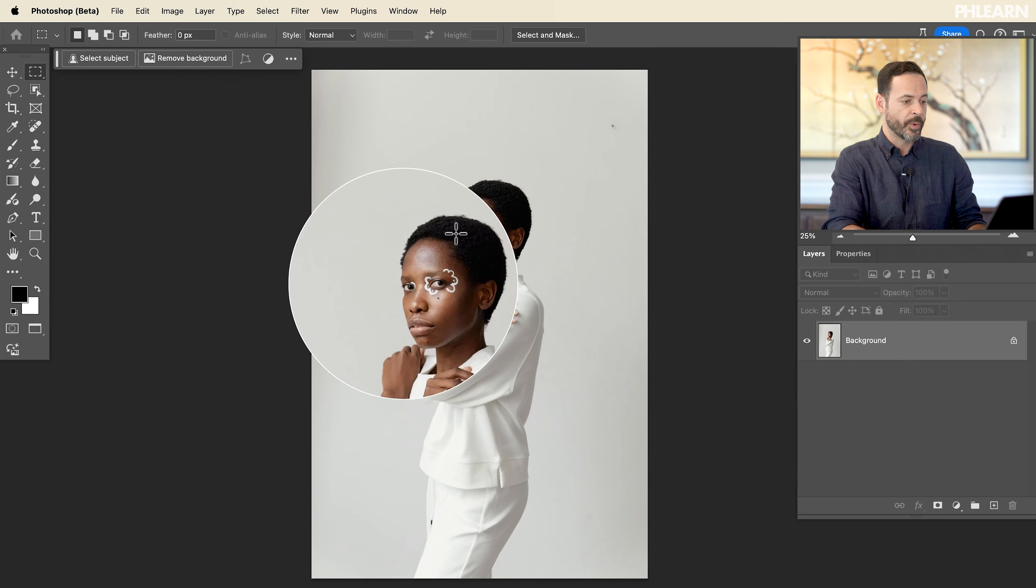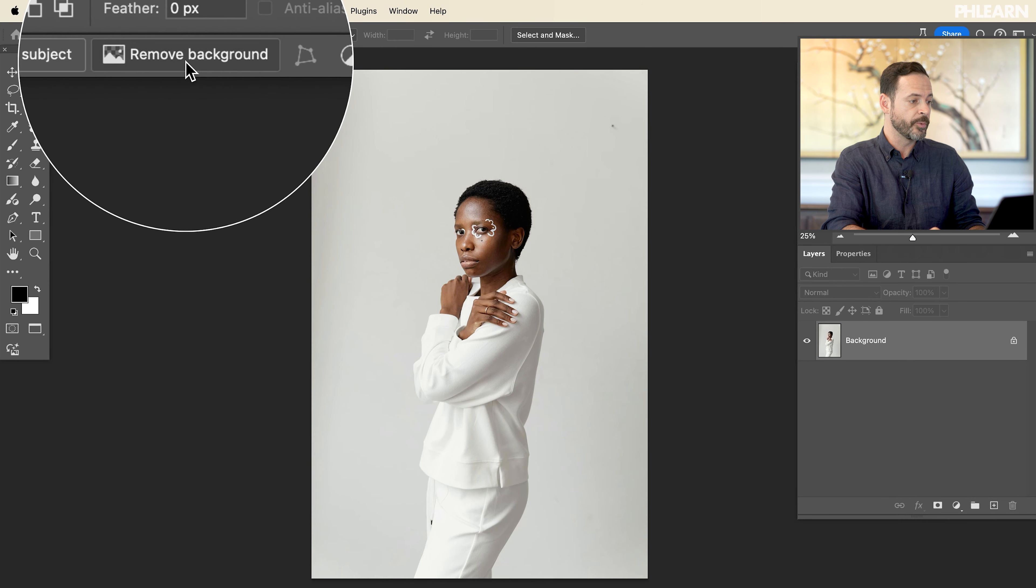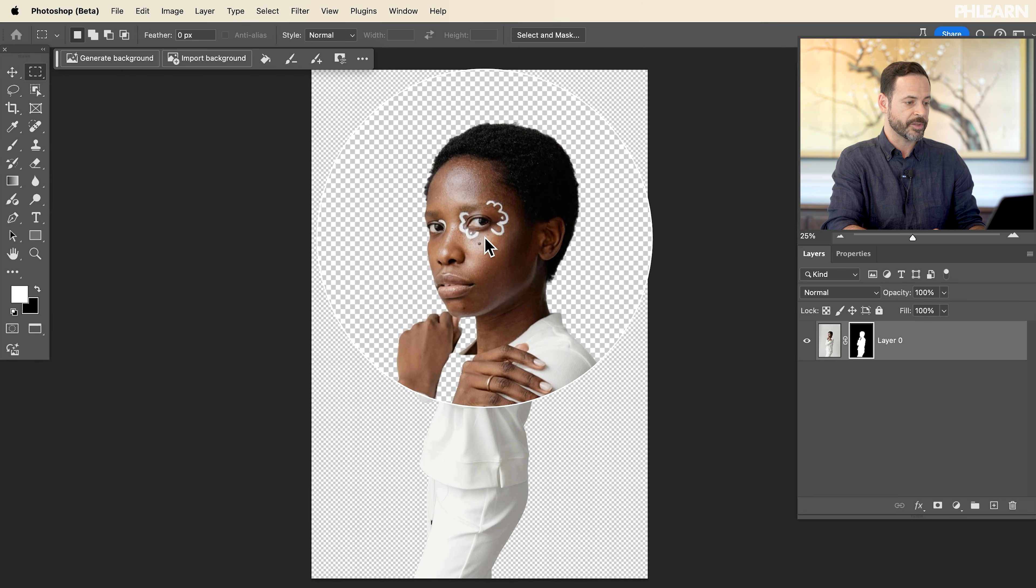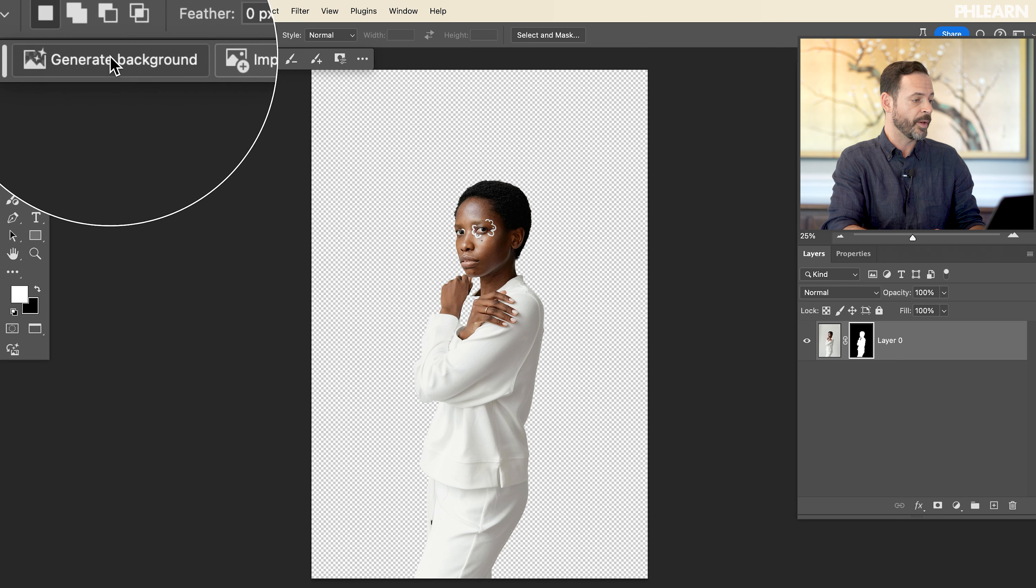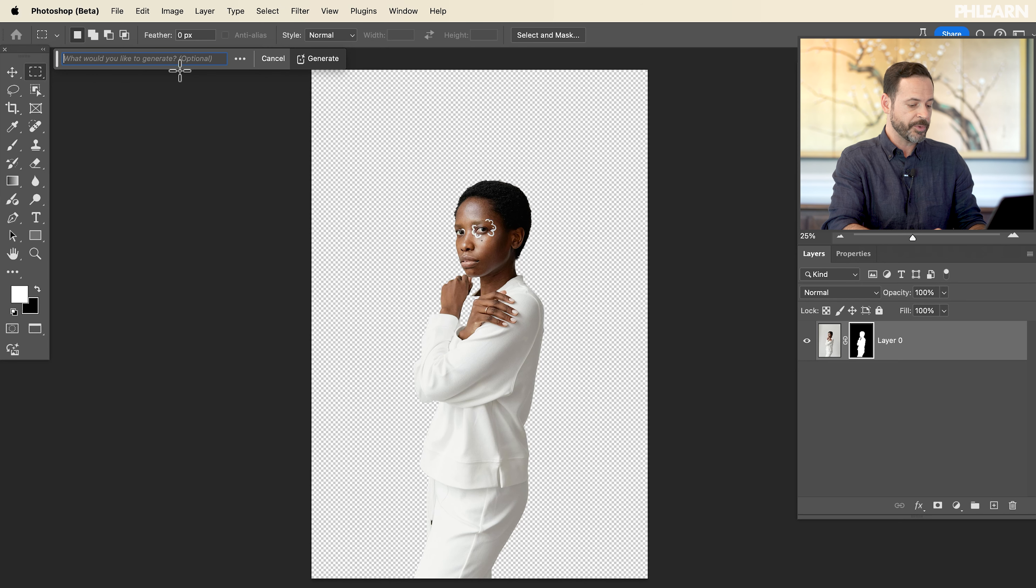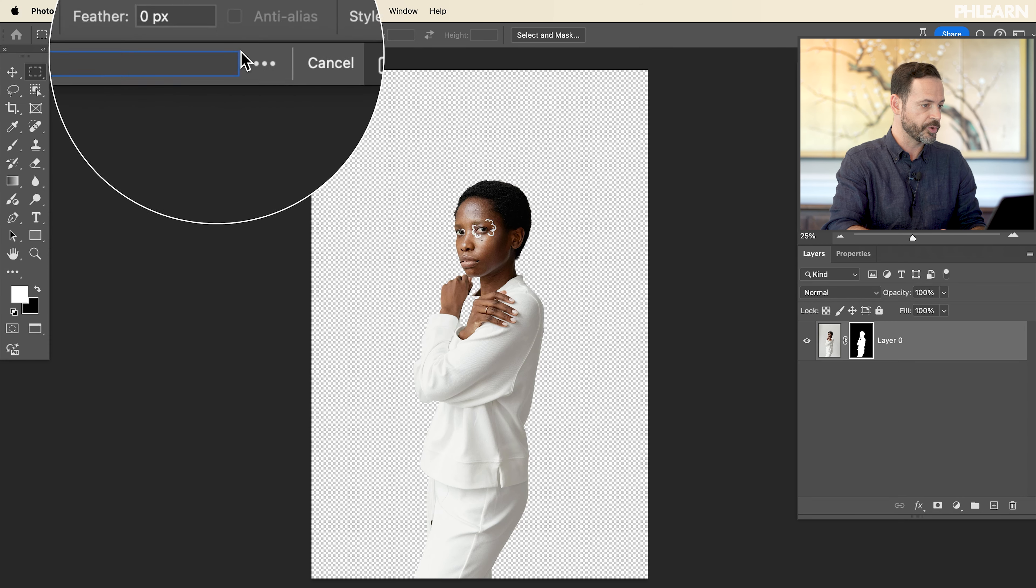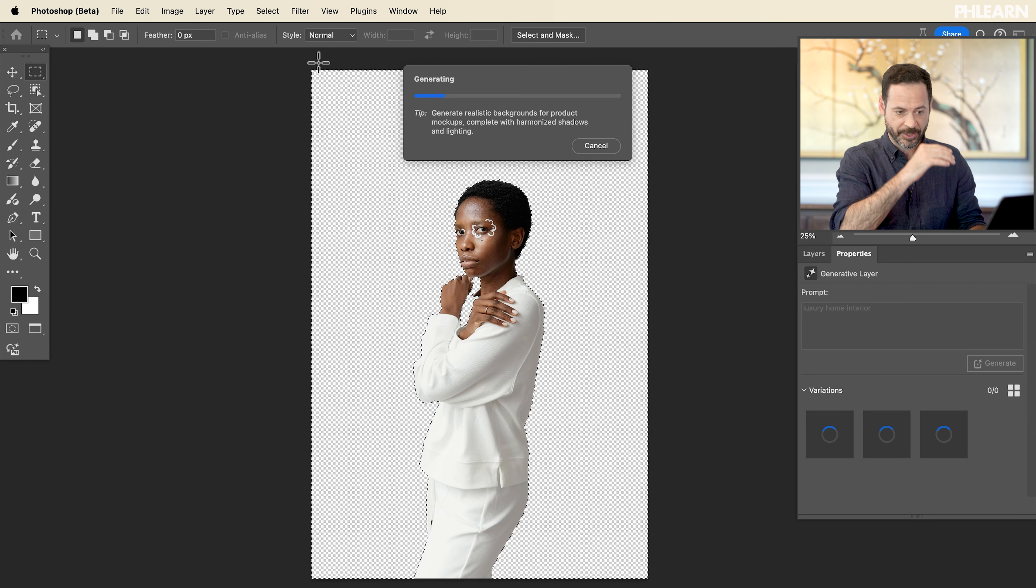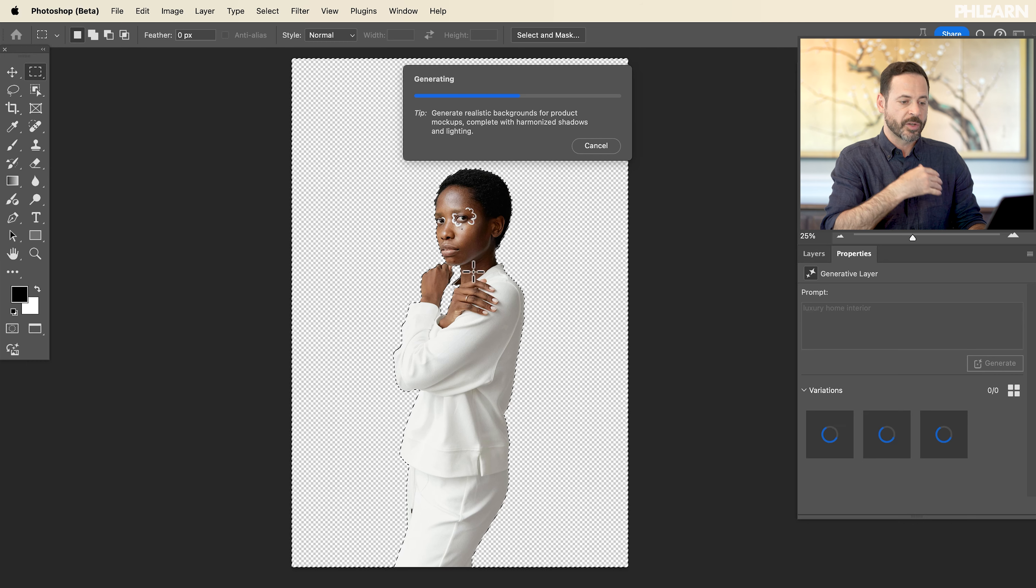Now you can also do this for completely replacing the background of a photograph. So let's show you how to do that also. So here we have a photograph of a subject just on a white background. We're going to go right up here to remove background. Let's go ahead and click there. This is going to automatically select our subject and remove the background and then generate background. Look at this new button that we have here. So generate background. I'm just going to type in luxury home interior. Let's go ahead and click on generate here and see what we get.